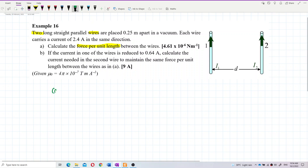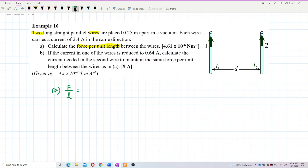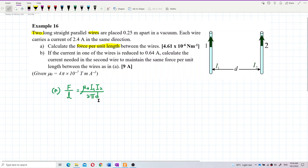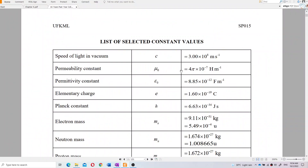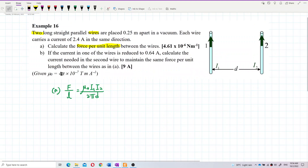So let's find out the force per unit length of those wires: μ₀ I₁ I₂ over 2πD. The μ₀ value you can get from the list of constants, but this question already provides μ₀, so just use that one.